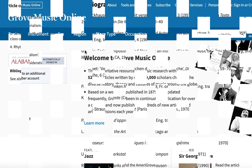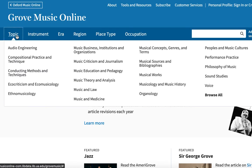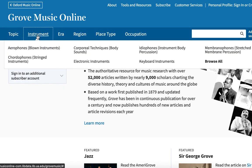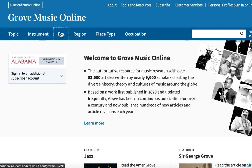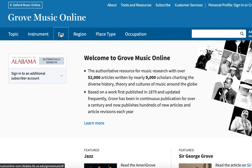You'll find Grove articles on a variety of different topics including people such as composers and other prominent figures in music, places, instruments, style periods, genres, music terminology, and much more.